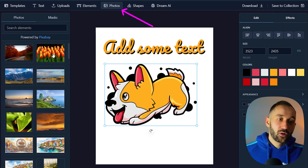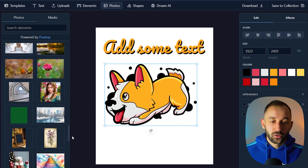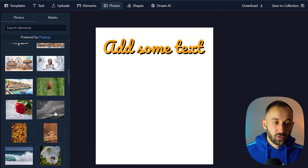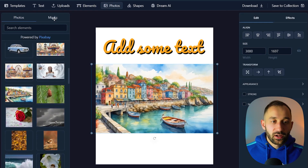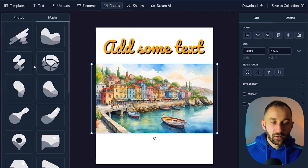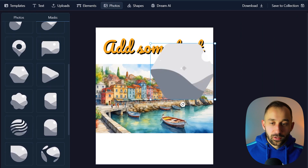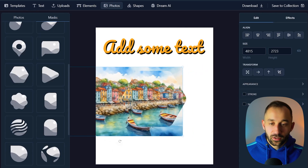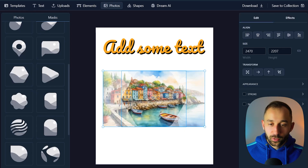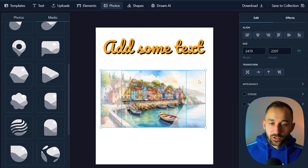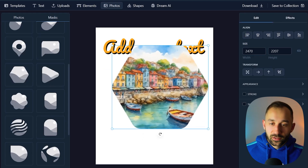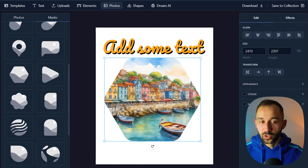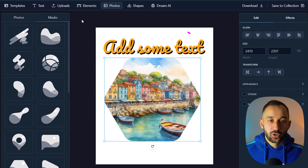The Photos tab is similar but features pictures from Pixabay. You also have the ability to add masks to photos. For example, select a photo, then click the masks tab and choose a preset shape mask. Drag the image over the mask until it fits inside, let go, and double-click to adjust. You can then resize the masked image and incorporate it into your designs. This also works for AI-generated images, which is really cool.